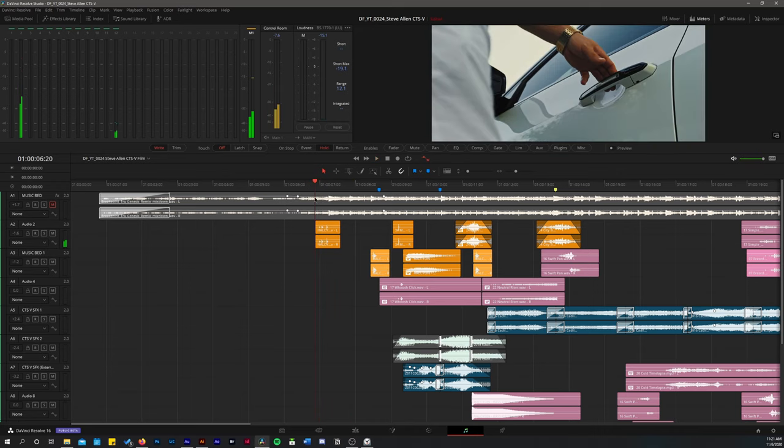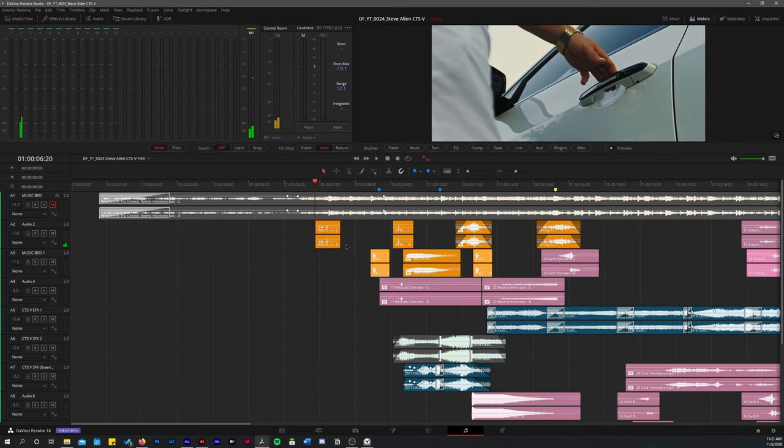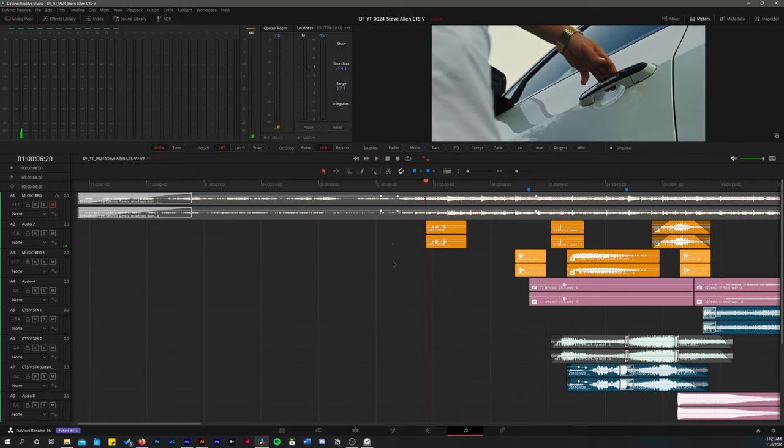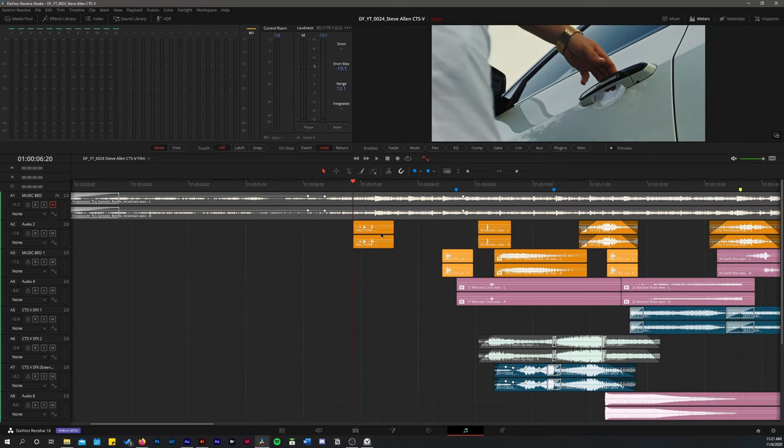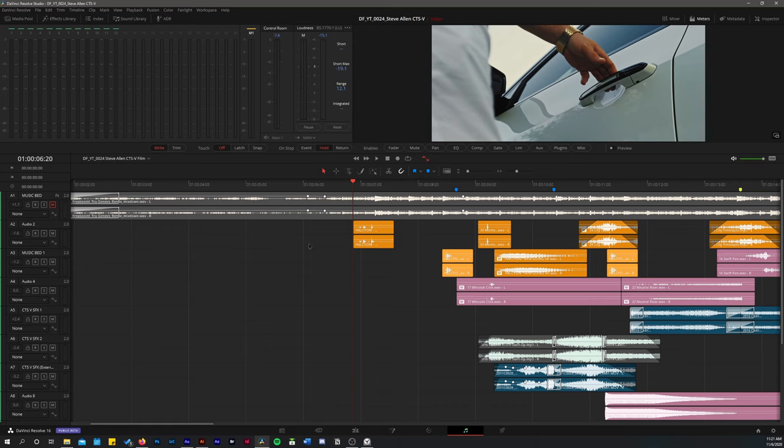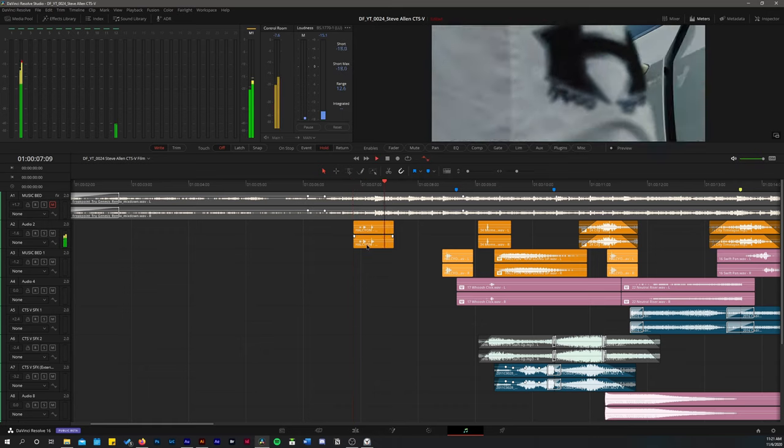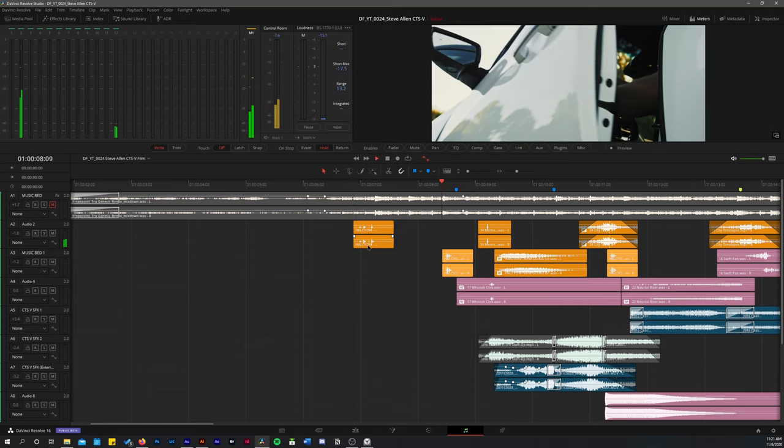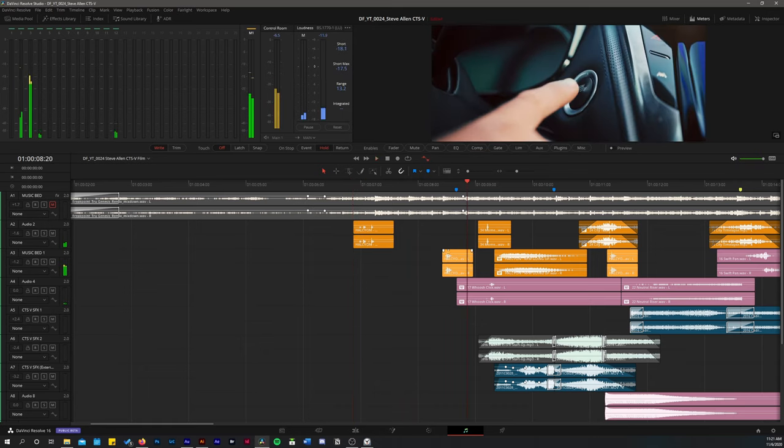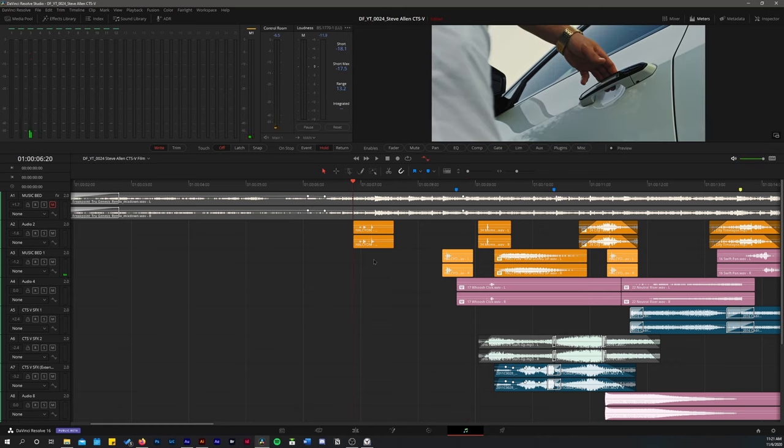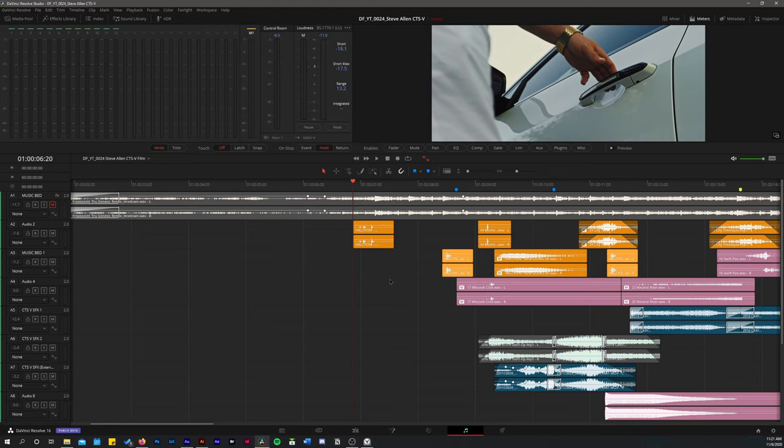So now you'll see here, as Steve opens the door, I used an open door sound effect from the Halcyon sound effects pack, and then the same thing for the door close. Now one thing to note about sound effects and packs, you can get all sorts of free sound effects from sites like Soundstripe, Artlist.